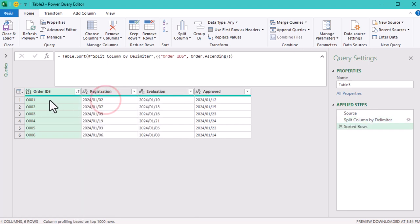Now that we have the dates separated into individual columns, our next task is to unpivot the table.